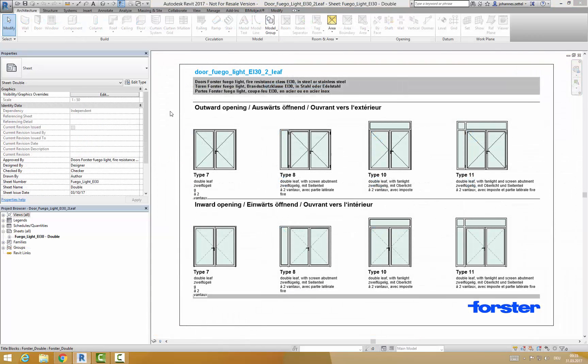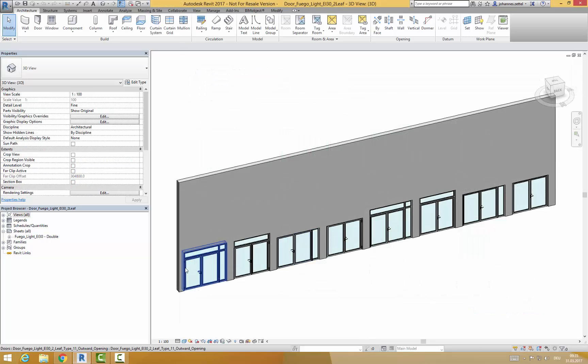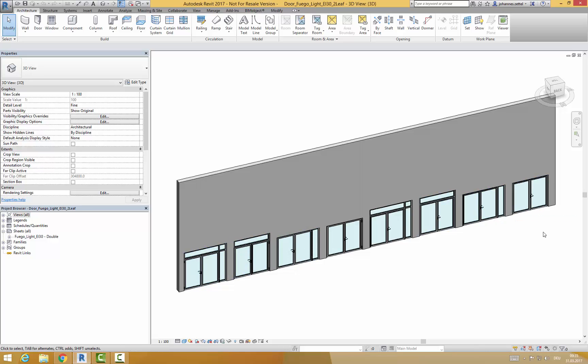If you open this Revit project file you will find an overview over the different types of doors on a sheet. If you click on 3D view you will find those doors next to each other in an example wall.